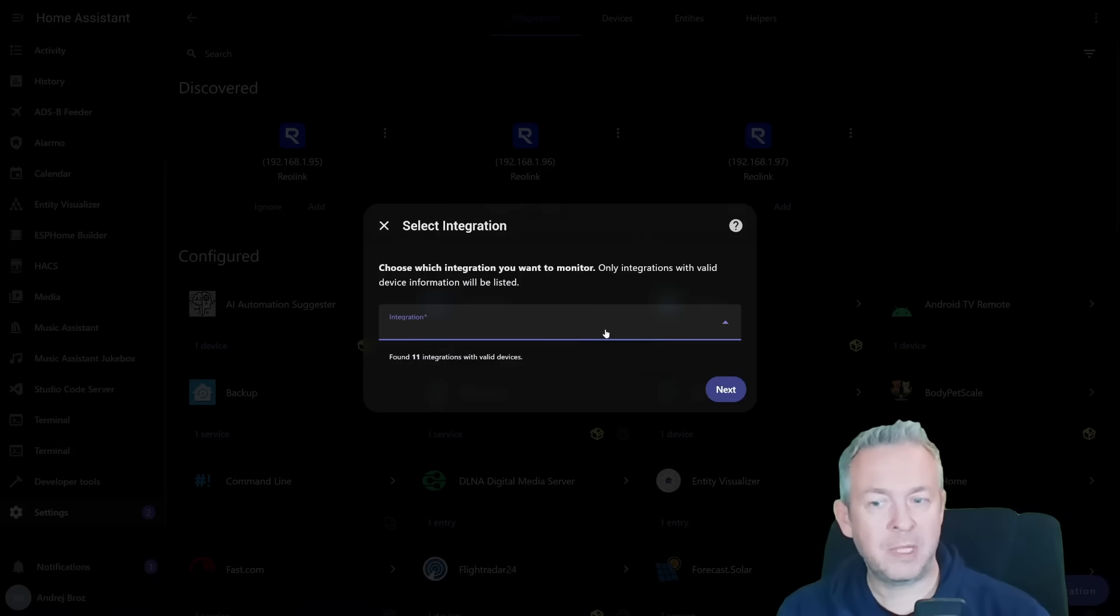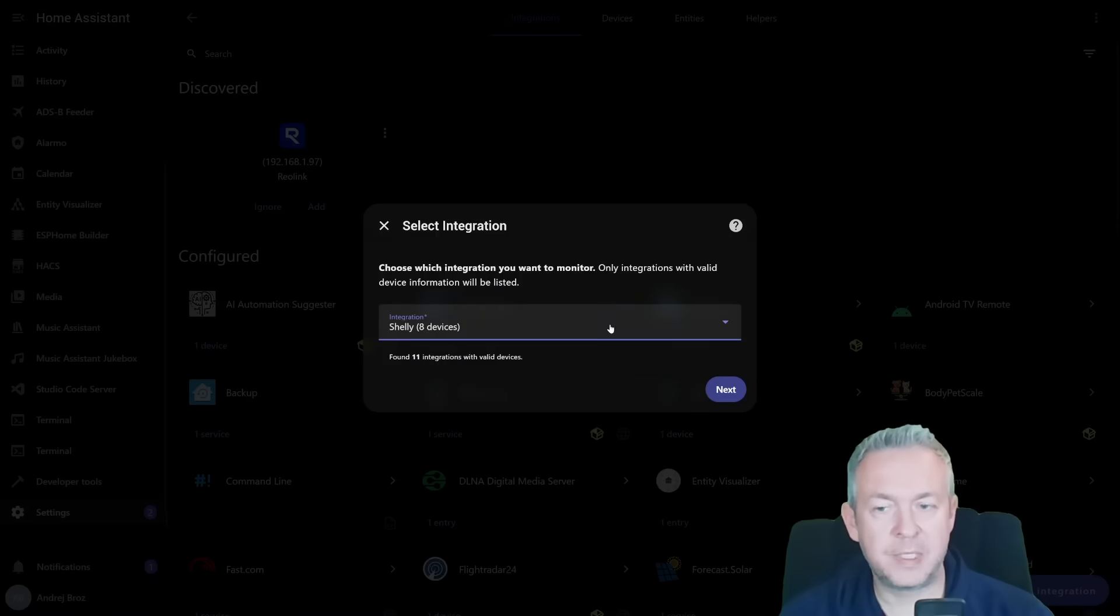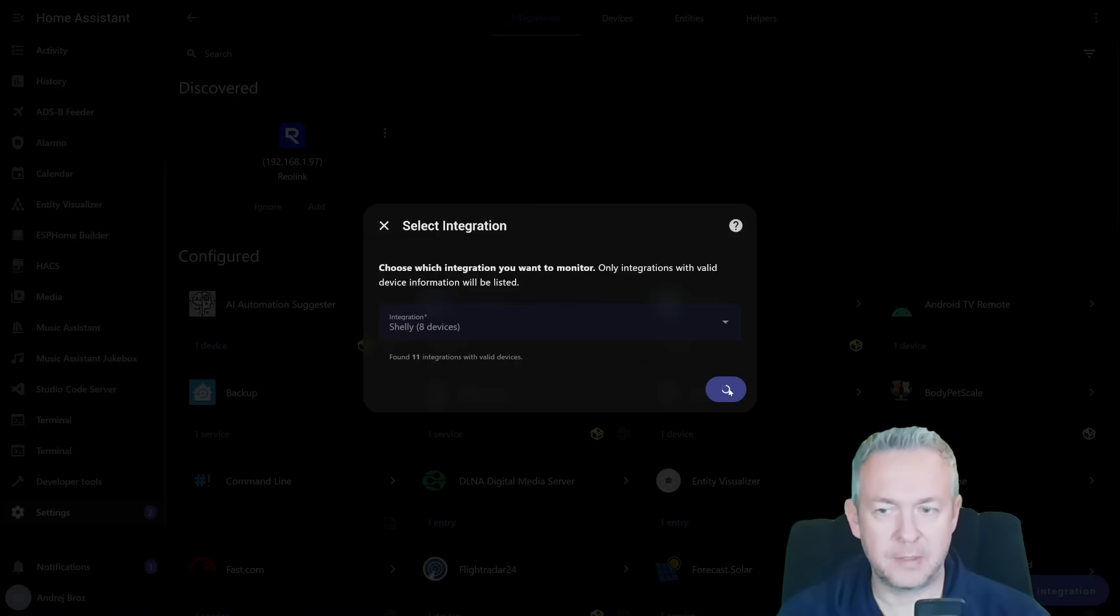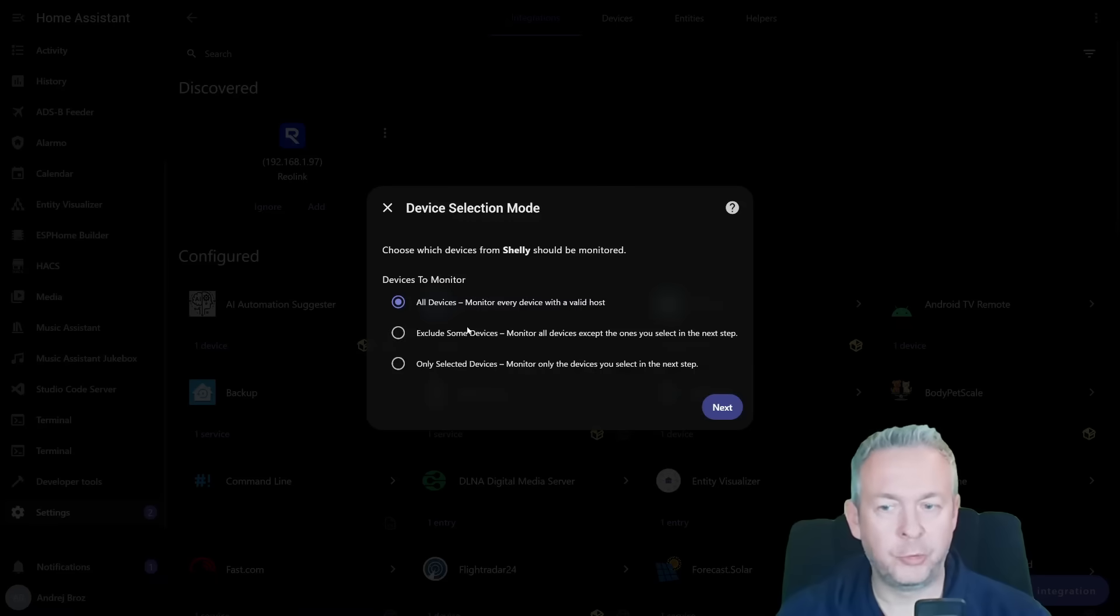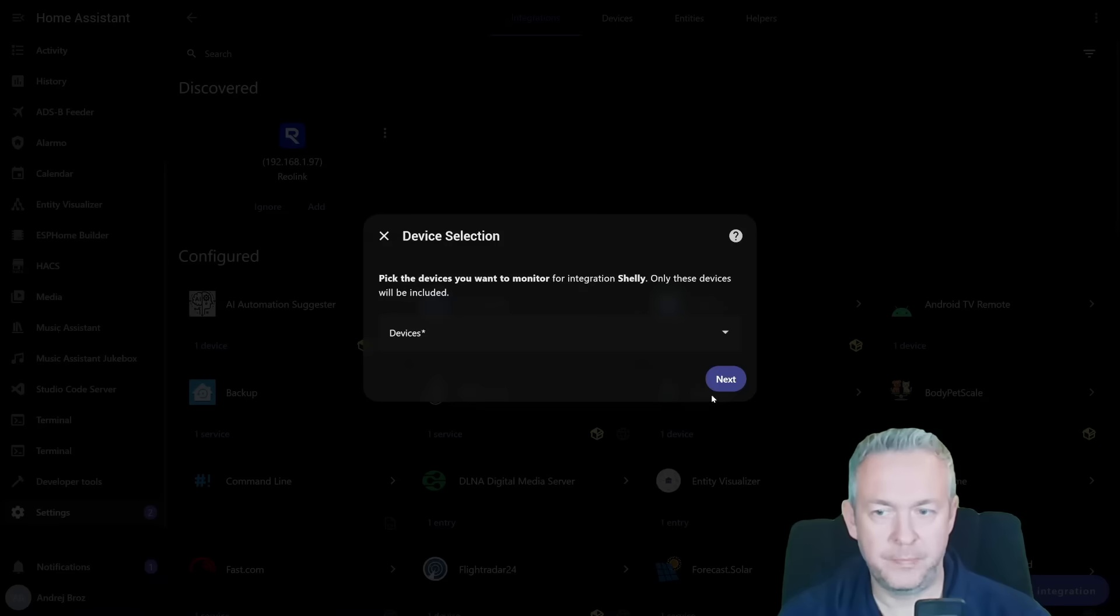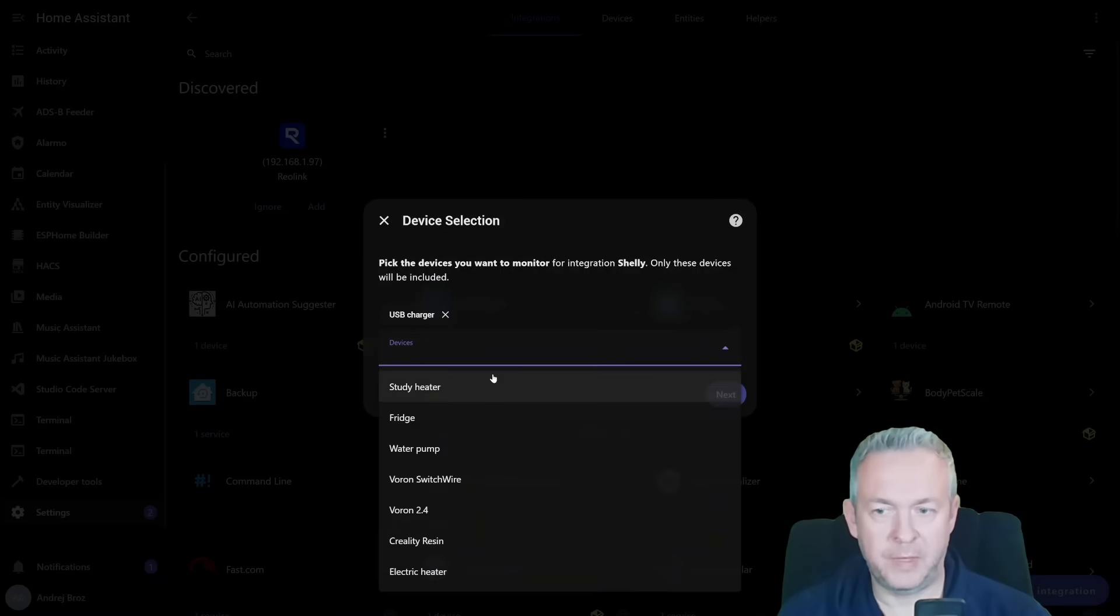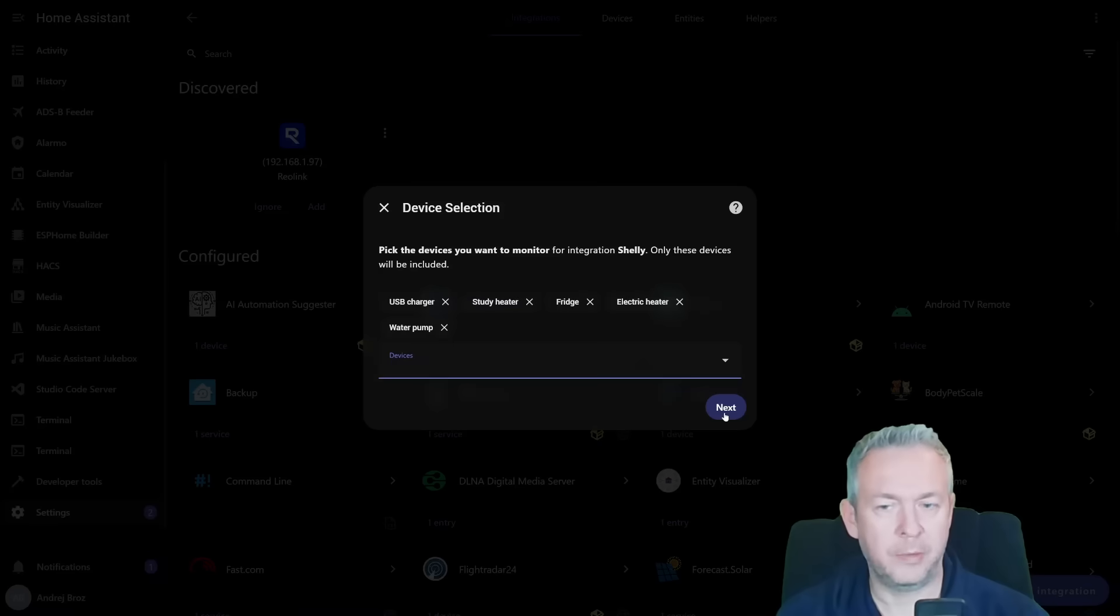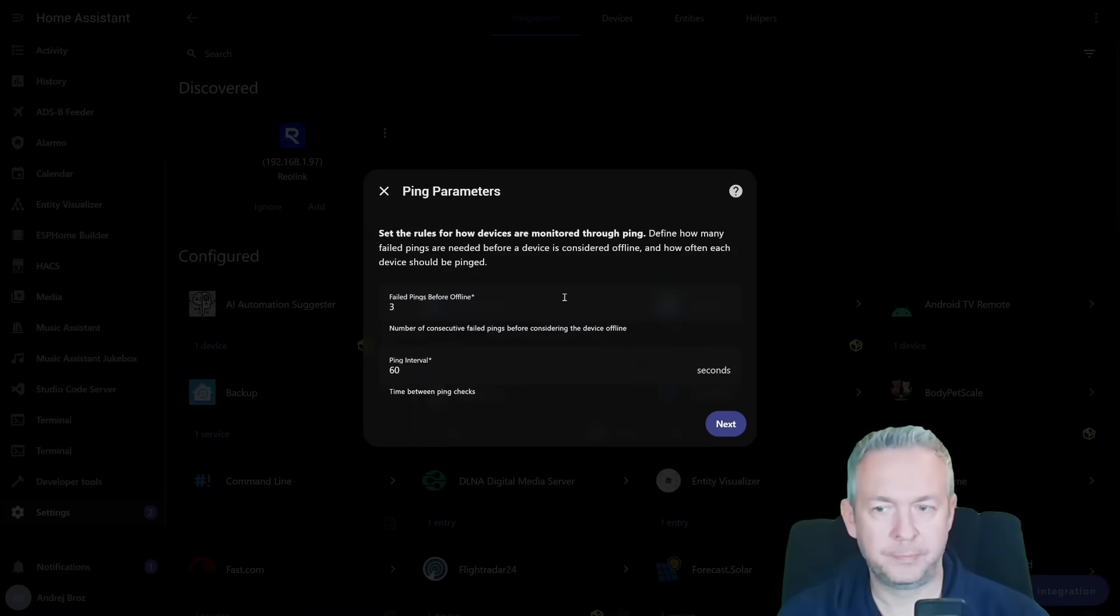Next, we have option to select integrations. Let's say, for example, I want to monitor the Shelly devices. I will select Shelly with eight devices. Click on next. We can then monitor all devices, exclude some devices, or only select the devices. Let's select, for example, this one, and add all devices that we want to control. Click on next.